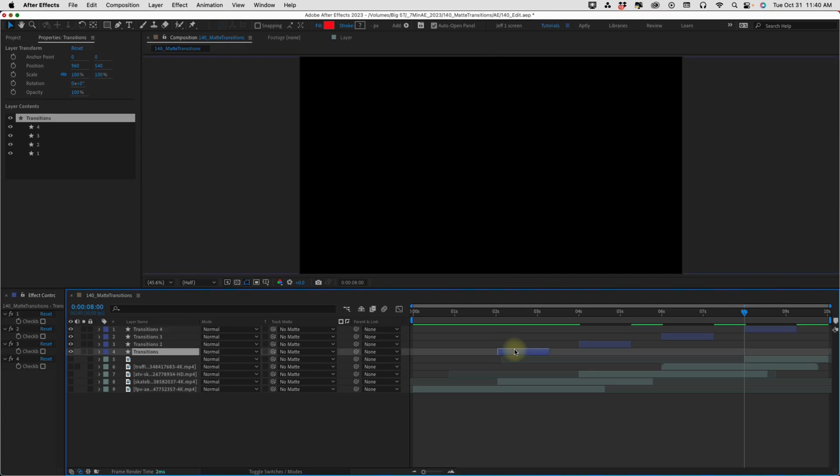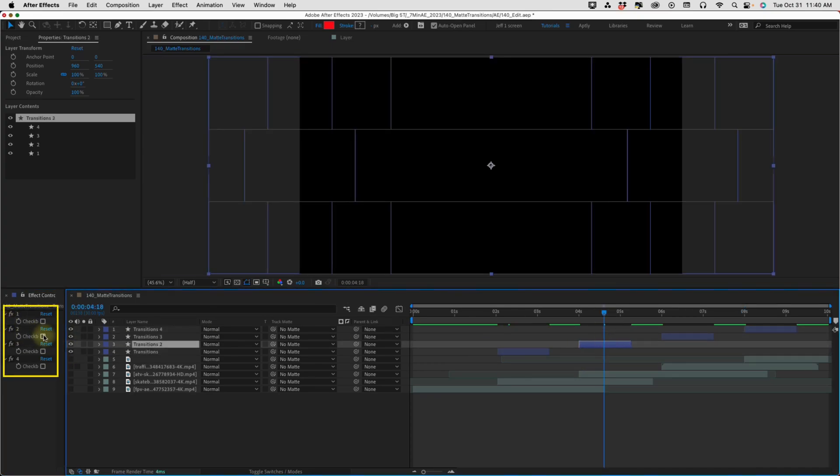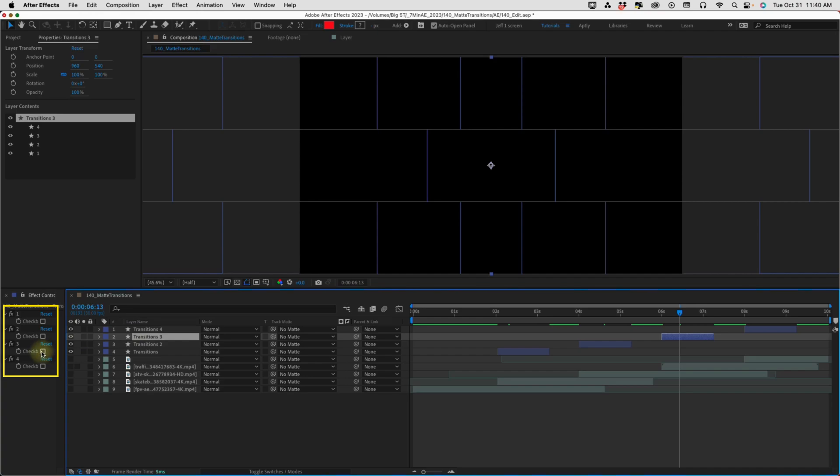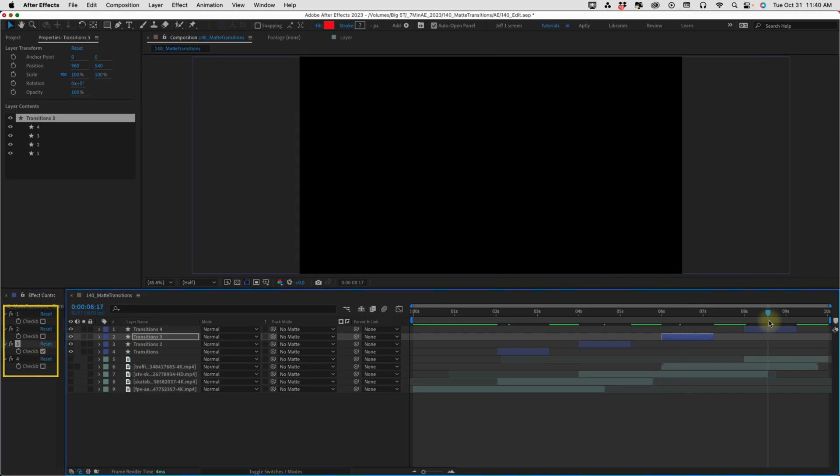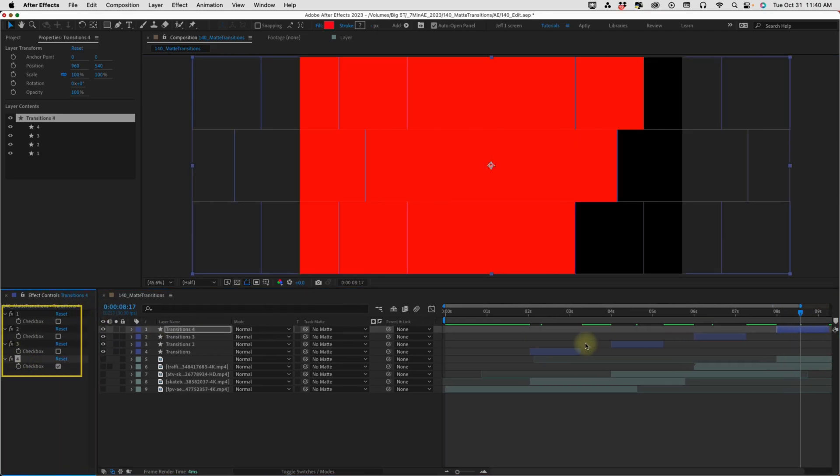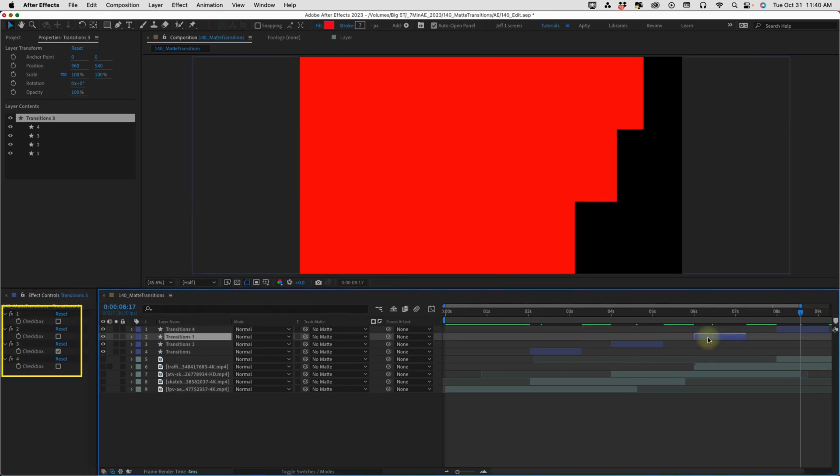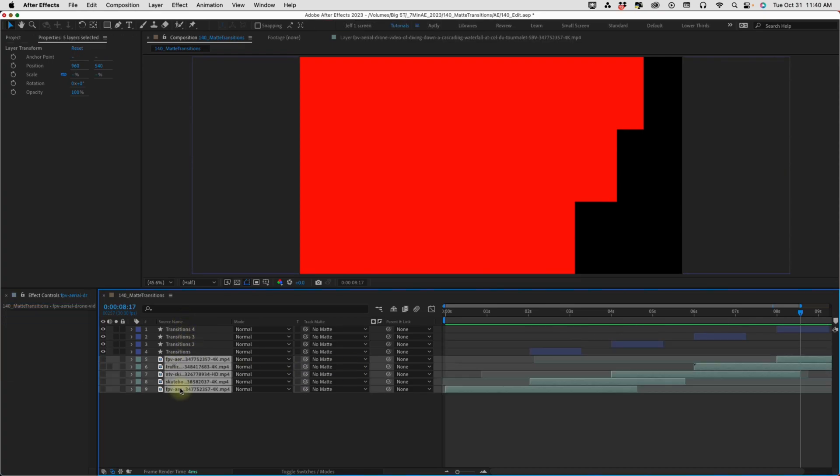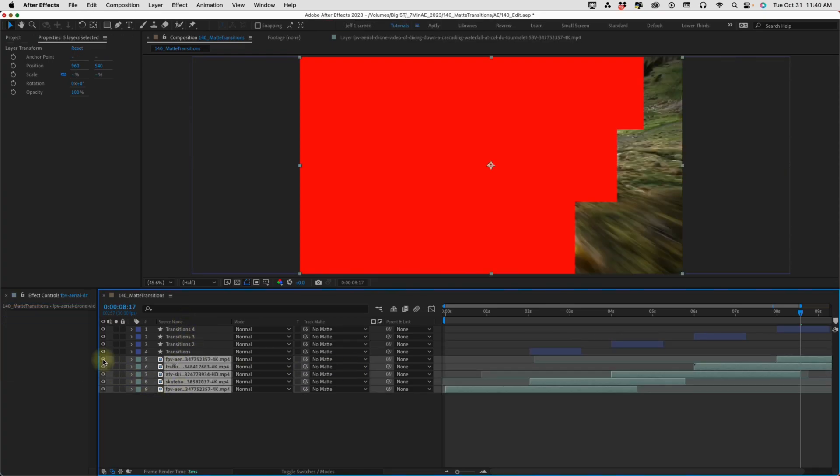Click on each one of these transitions and toggle a different option. So, that way we can see how they come in from different directions. And if we click on each layer, we can see in our effects controls panel how these different checkboxes are selected. Okay, now I'm going to turn these layers back on.